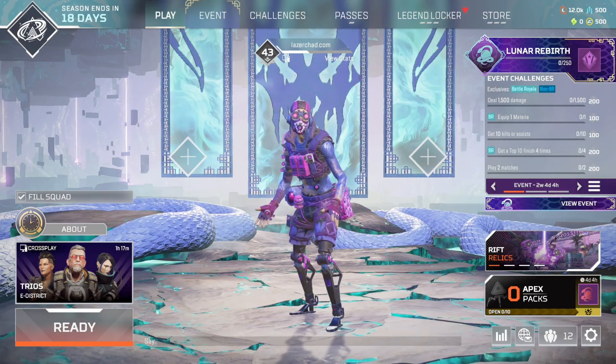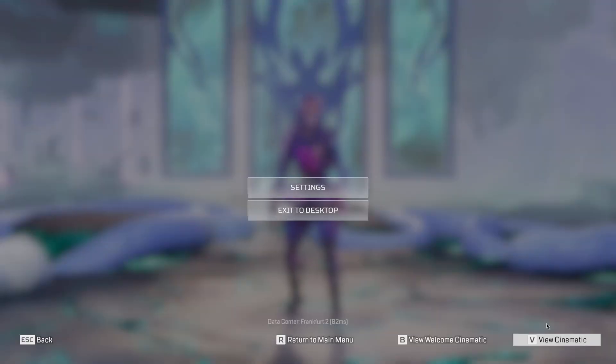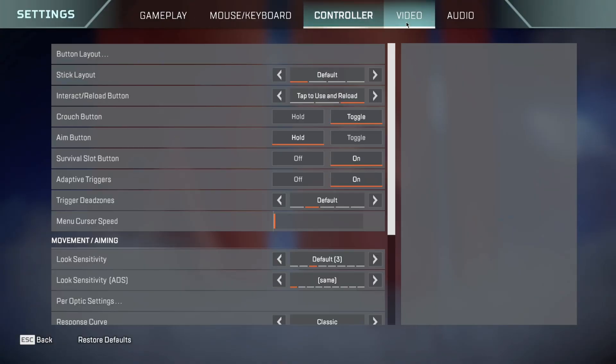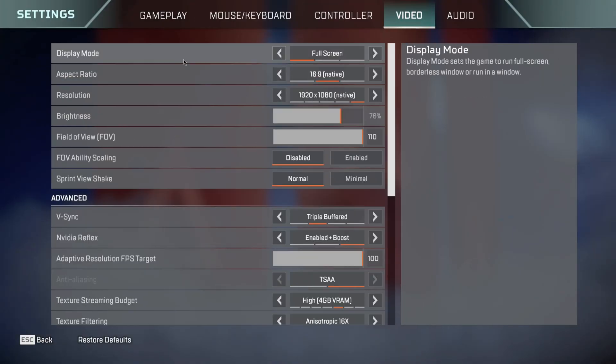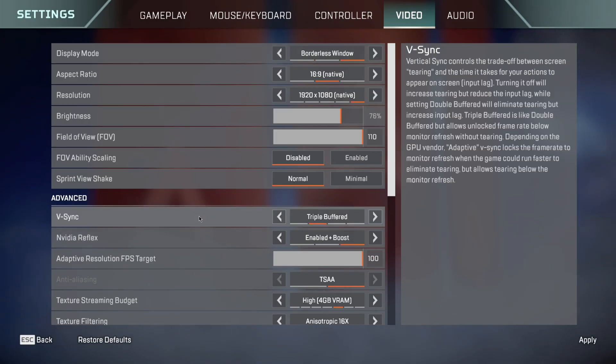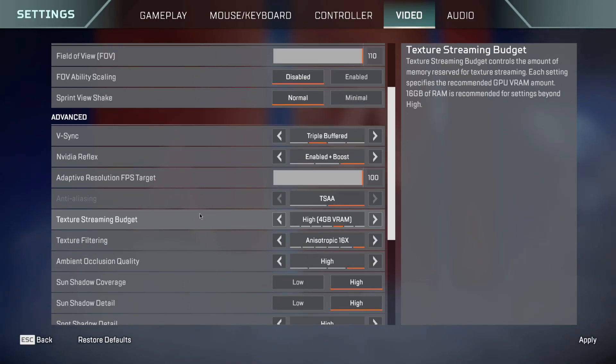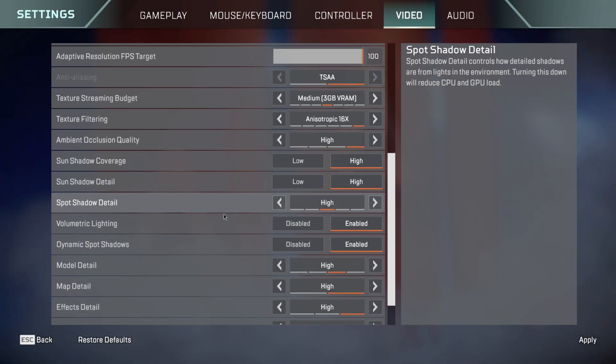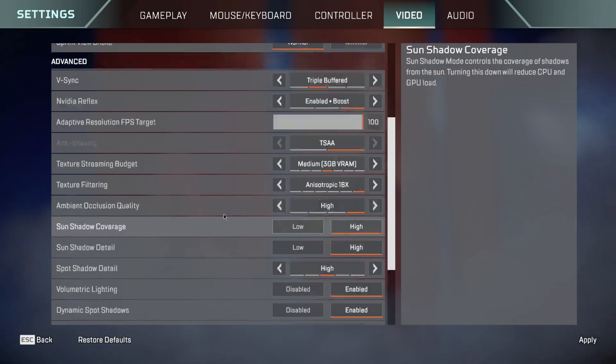First of all, we're going to go to your settings, then from here go to controller and then video. From here, make sure that the display mode is set to borderless window. Then make sure that the texture streaming budget is lower than the maximum, which is going to be medium, and that's good enough.